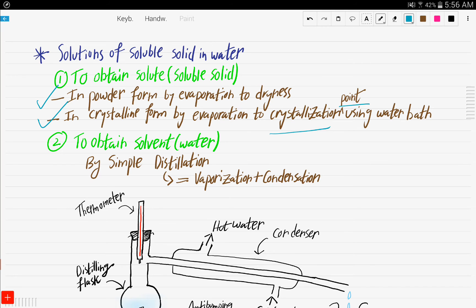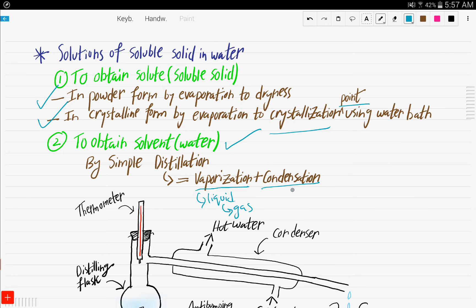Now, the new thing: how to obtain the solvent, that is the water. You undergo a process known as simple distillation. Simple distillation is basically vaporization followed by condensation. Vaporization is changing liquid to gas, and condensation is changing gas to liquid. We already discussed vaporization, condensation, sublimation, and melting in chapter one on states of matter.